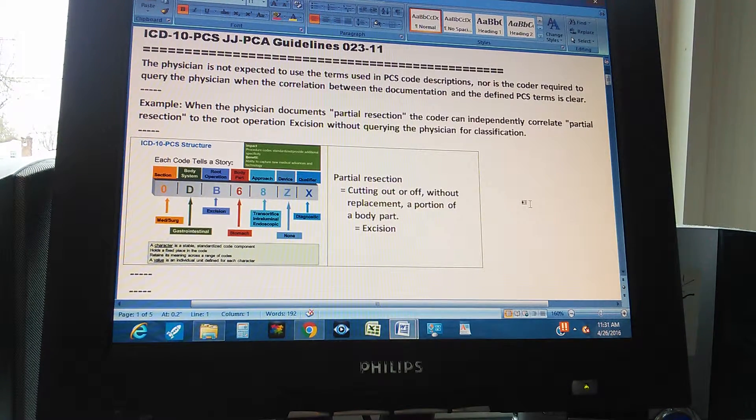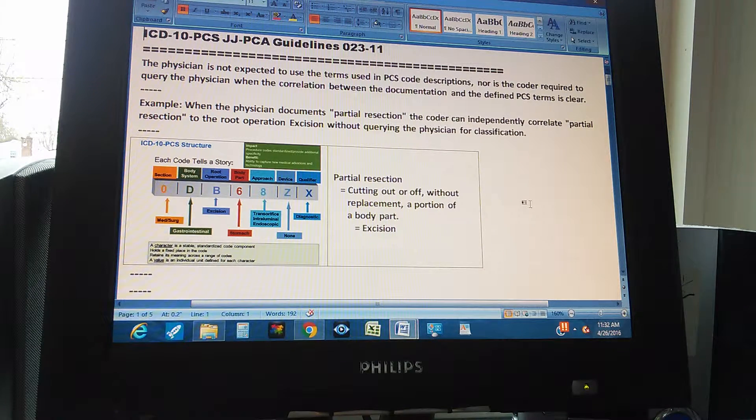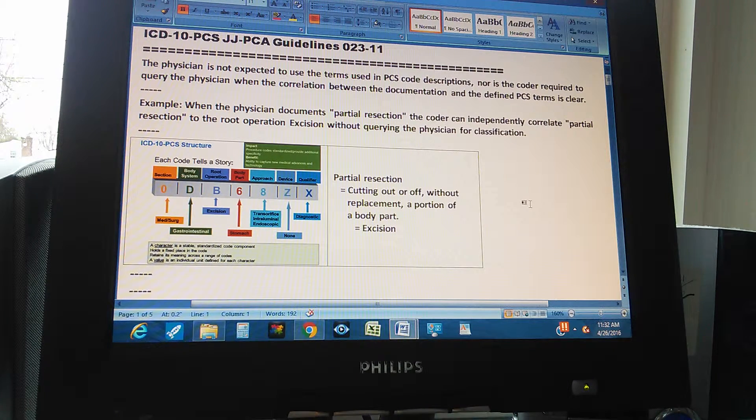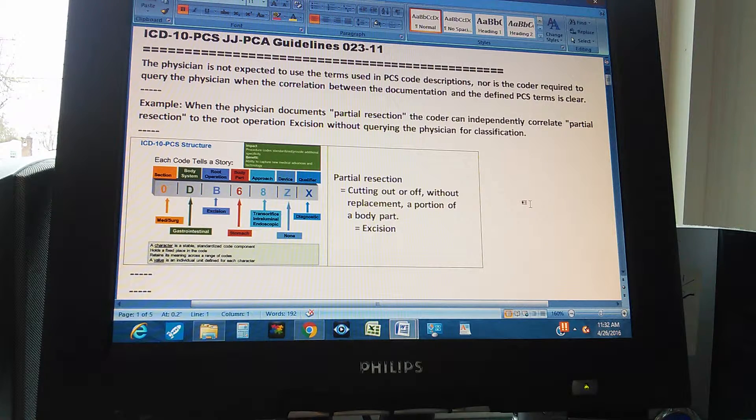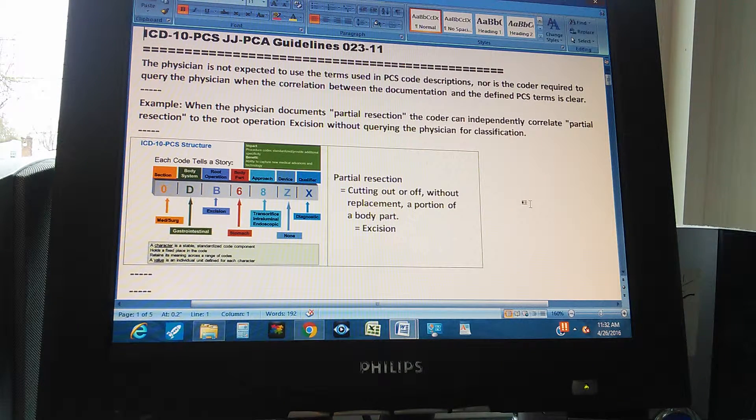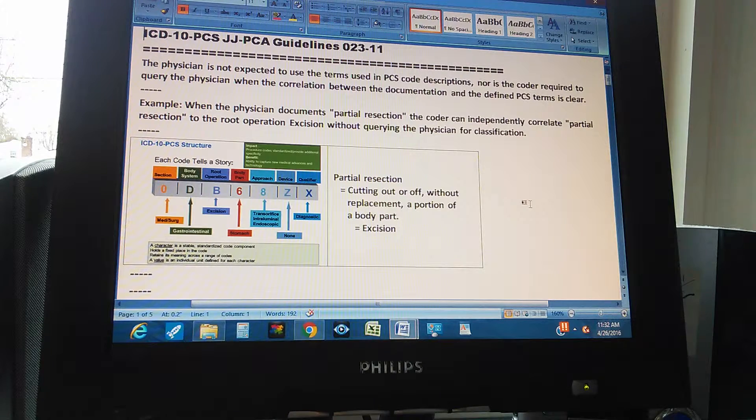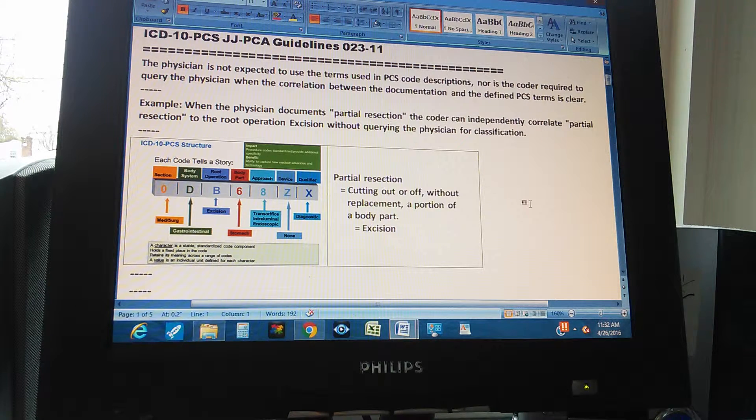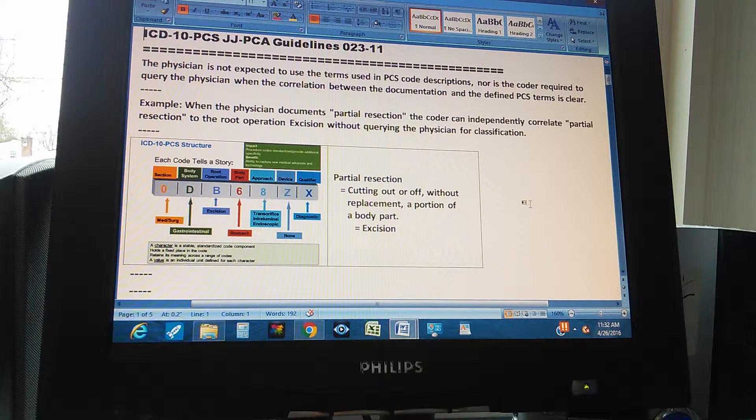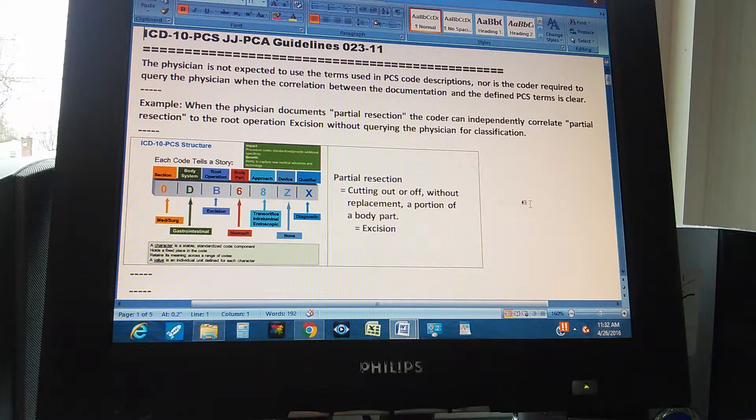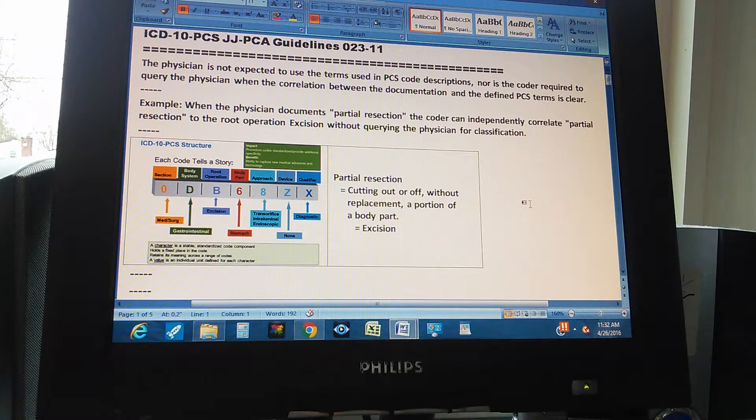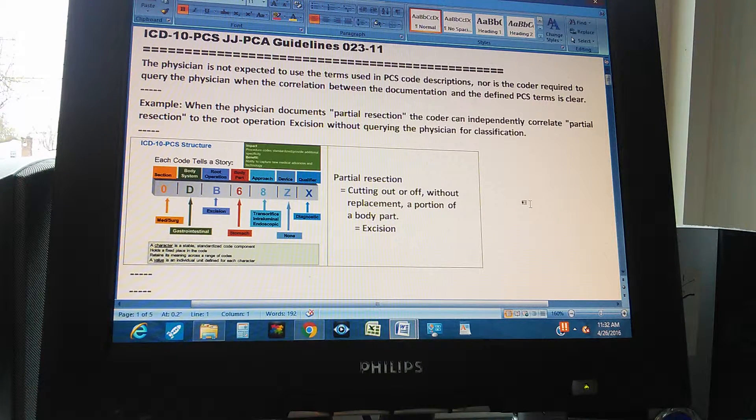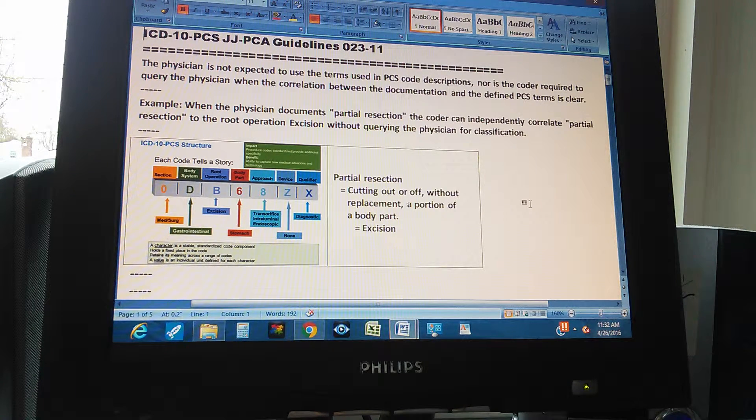Okay, ICD-10-PCS-JJPCA Guidelines, page 7023, and part 11. The physician is not expected to use the terms used in PCS code descriptions, nor is the coder required to query the physician when the correlation between the documentation and defined PCS terms is clear.